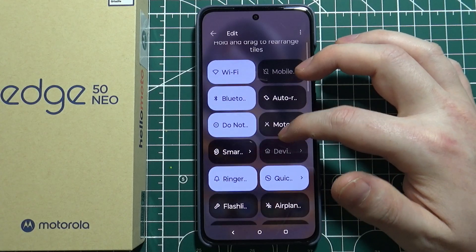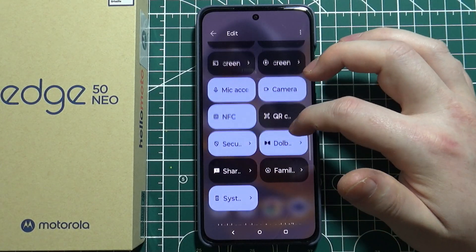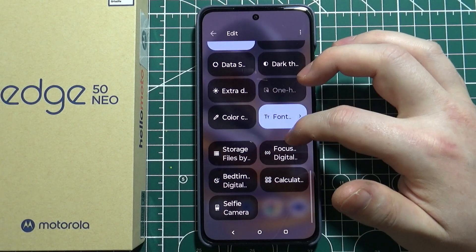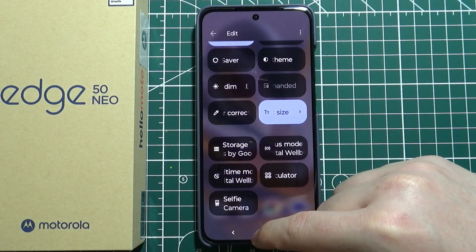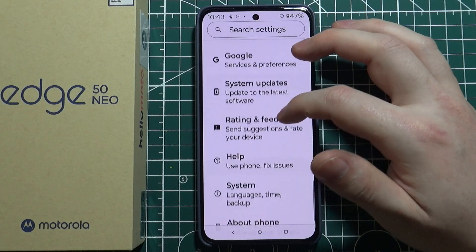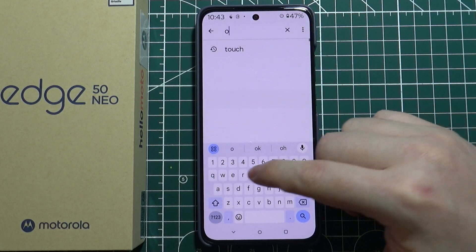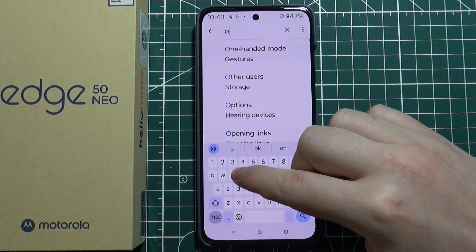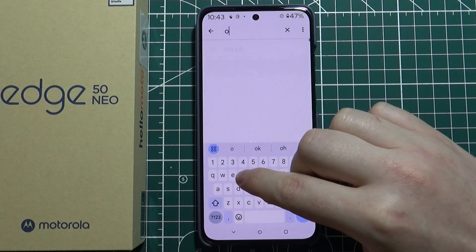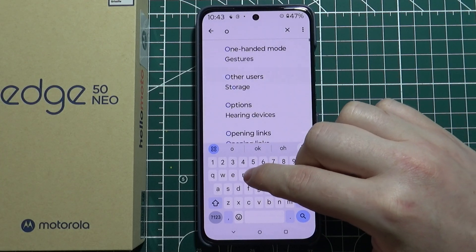We can look for OTG, and as you can see there's no OTG here. The next place where we can find it is in the Settings, and here in the search we can enter OTG.